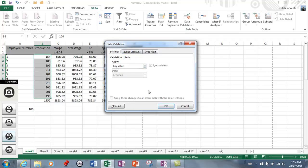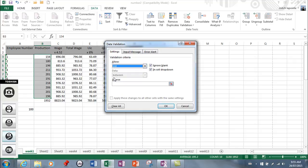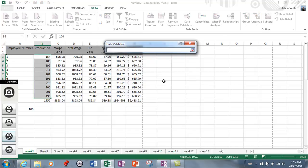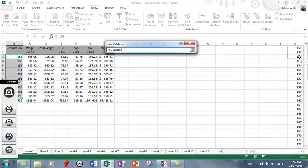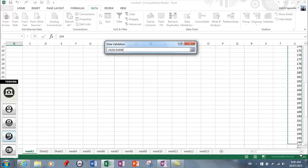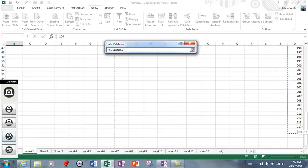Now what I want to do is show you how to use the list feature. I'm going to go to list and then to source. What I've done is typed out a list of available numbers that can be used. Anything other than that will be shown as not being valid.